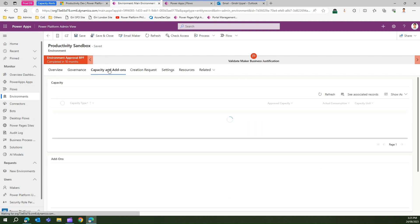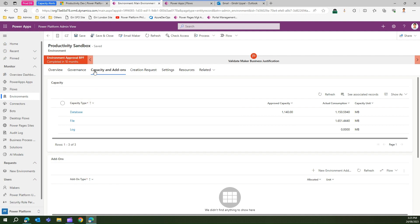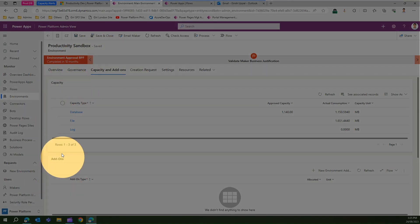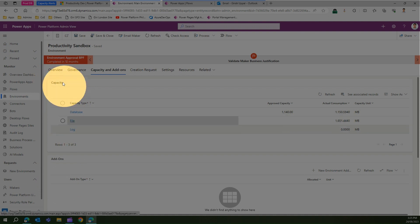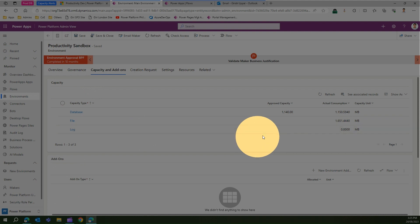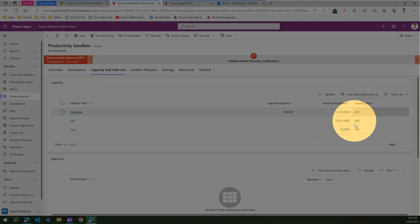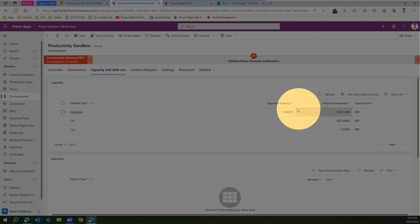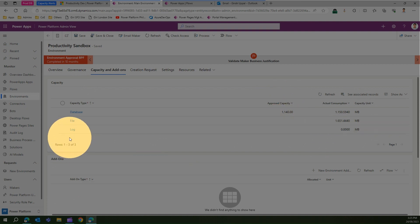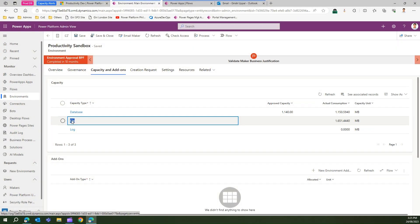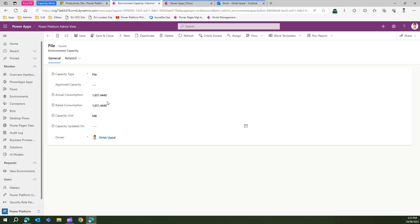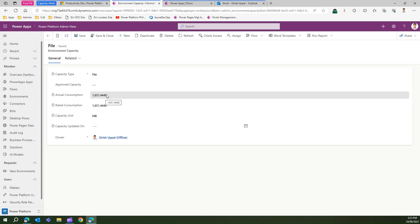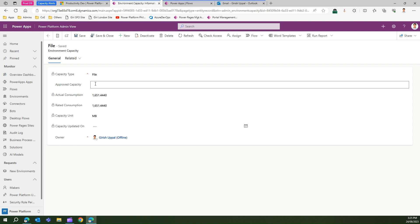Under a specific environment, go to Capacity and Add-ons. You will see a section called Capacity and Add-ons, where you can see database, file, and log. The table shows the capacity unit in megabytes — the actual consumption and the approved capacity. The approved capacity is the value you can configure. For example, clicking on the file entry shows that 1651 MB is the actual consumption.